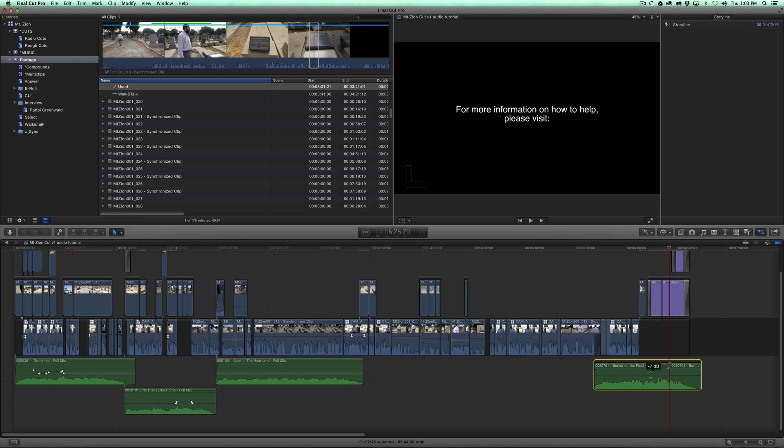So let's say you want to time something to the music that you always want to remain locked to the music. Now there's two ways you could do it. The first way is you could put the sound effects beneath the music, and then you could turn it into a compound clip.